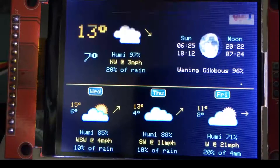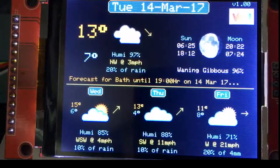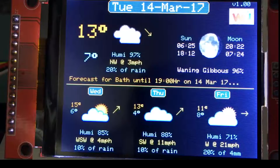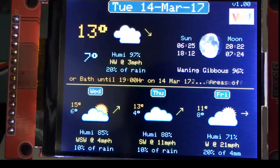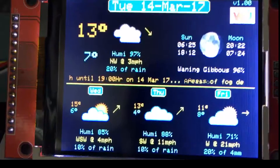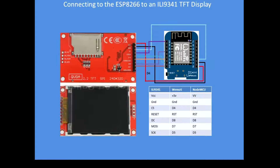It's a continuous scrolling display that updates every 30 minutes, or however quickly you want to do that. That's how you connect the display to the ESP — either a Wemos or a NodeMCU; the data pins are identical.